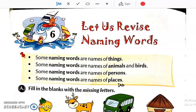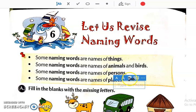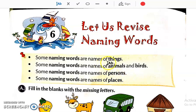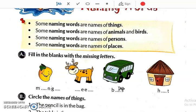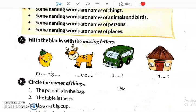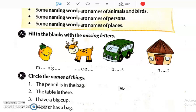So we will study all the names that we have already learnt: names of things, names of animals and birds, names of persons, and names of places. We will study all these 4 together.